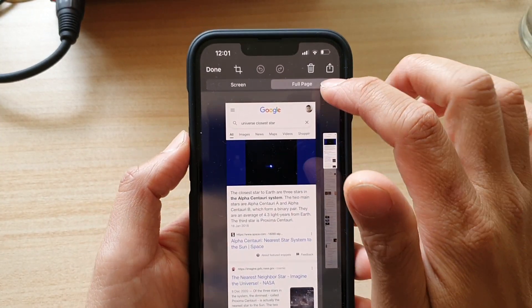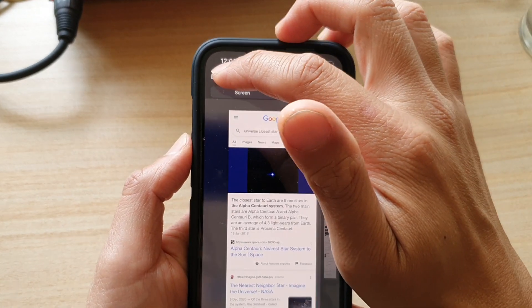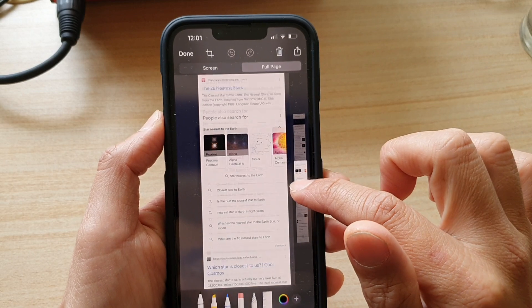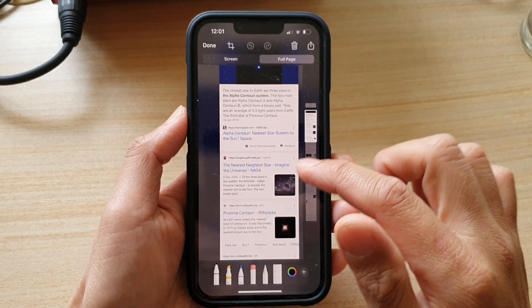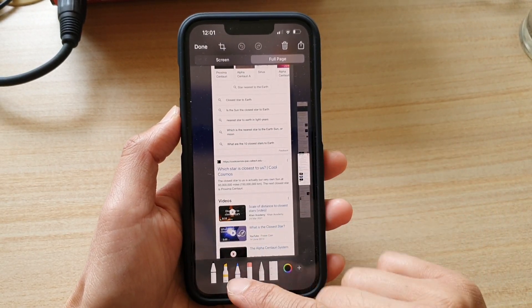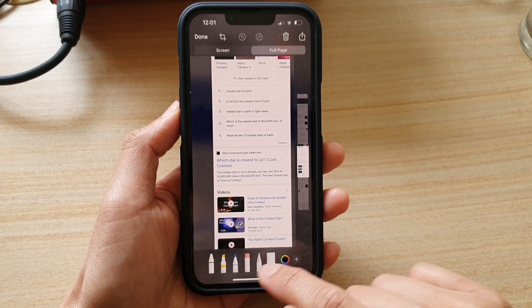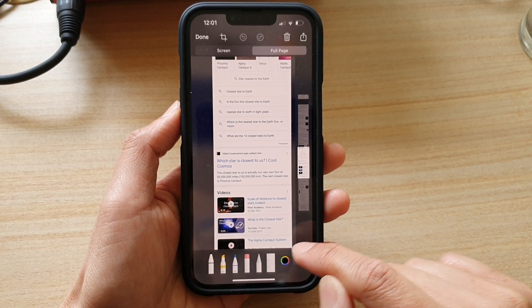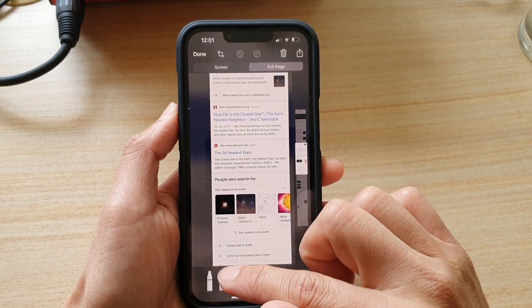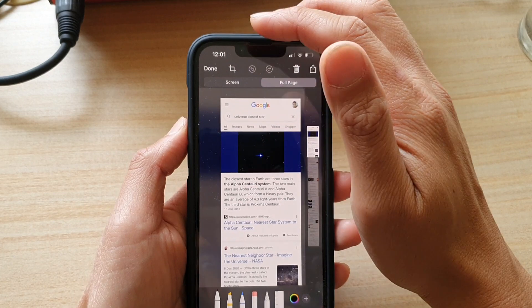Choose 'Full Page' and then tap Done. While you're in here, you also have the opportunity to make changes to your screenshot — you can use the pen, eraser, highlighter, ruler, and whatever else is available.